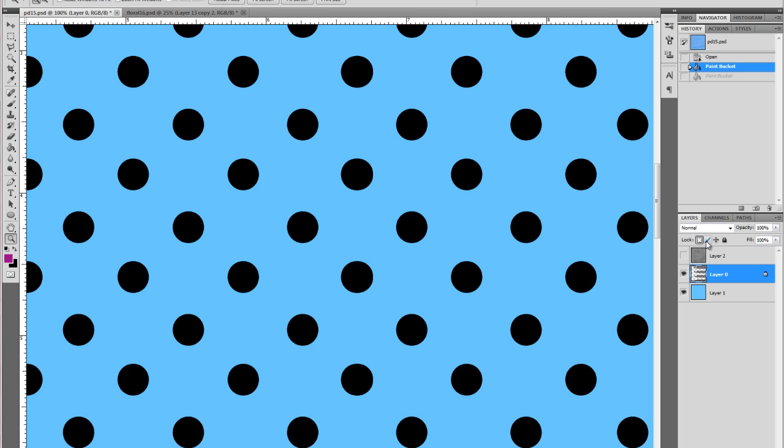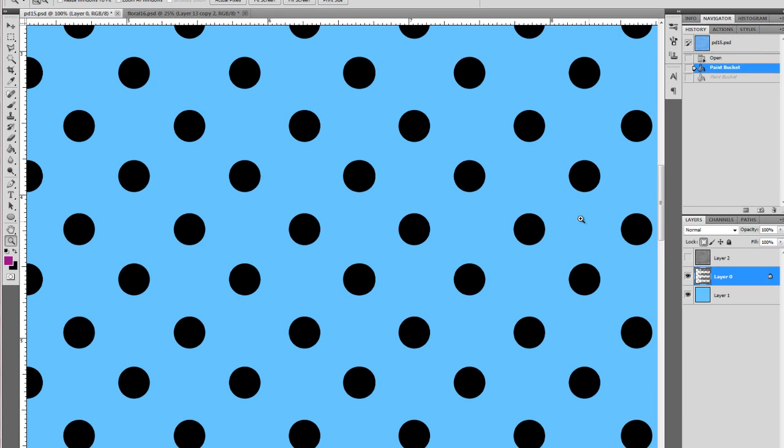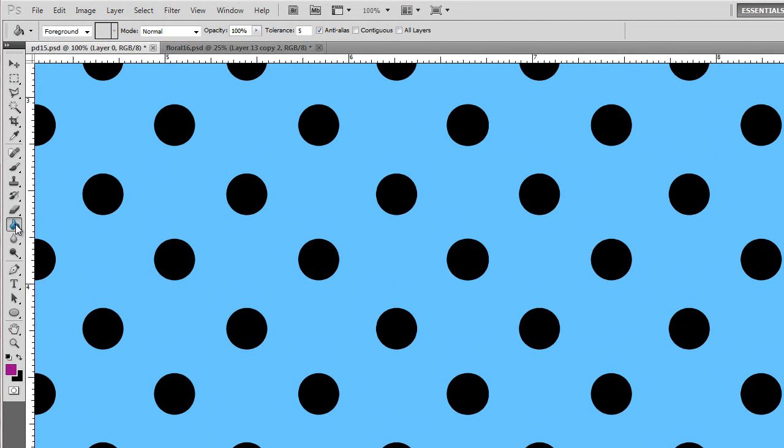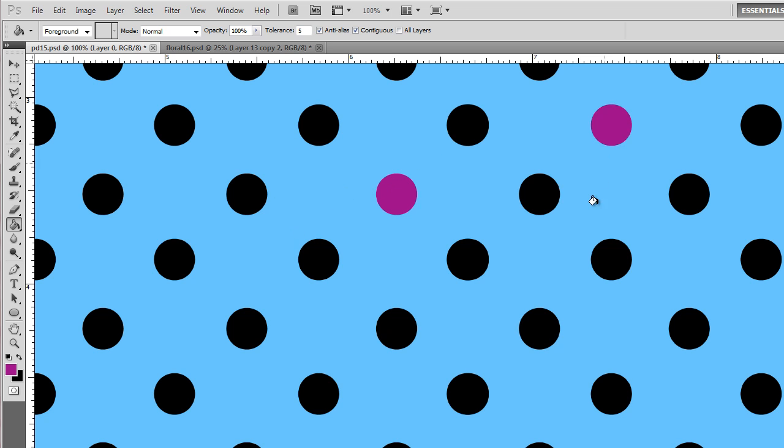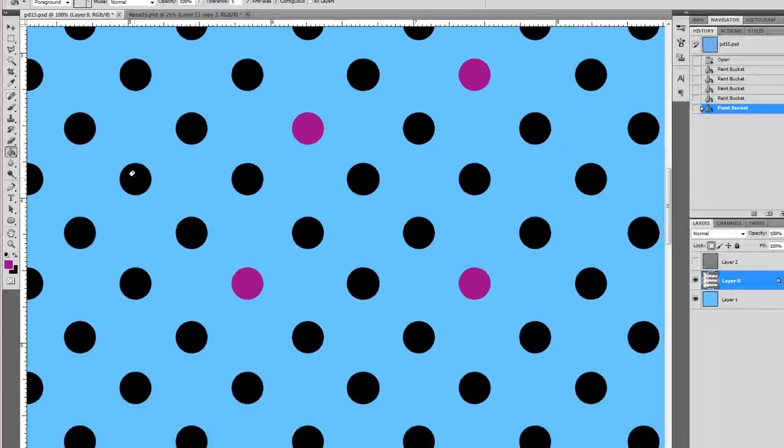I will also show you my lock is still on here when I have my paint can. Up here we have the contiguous option, so if I click that it only fills in one dot. That's easy if you just want to go around filling in some of the dots.